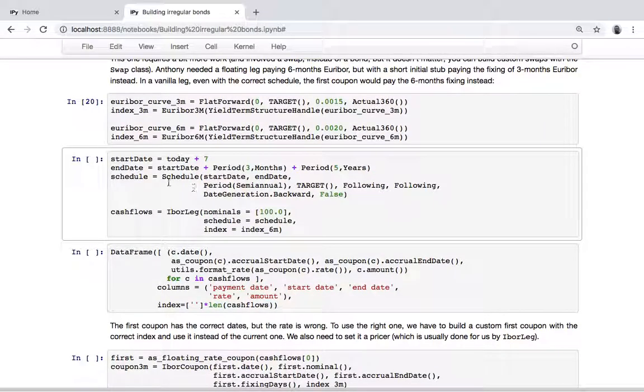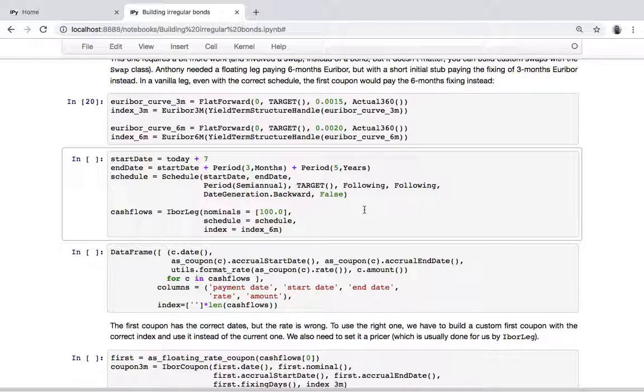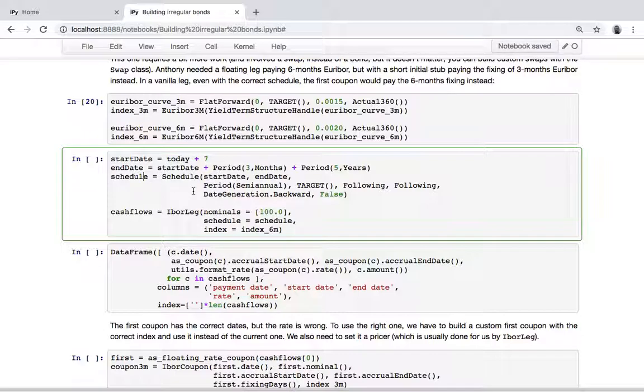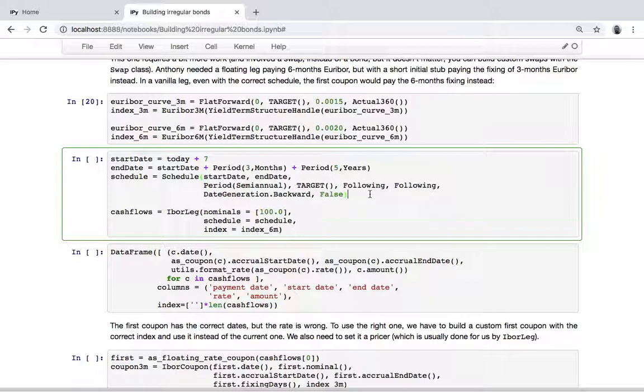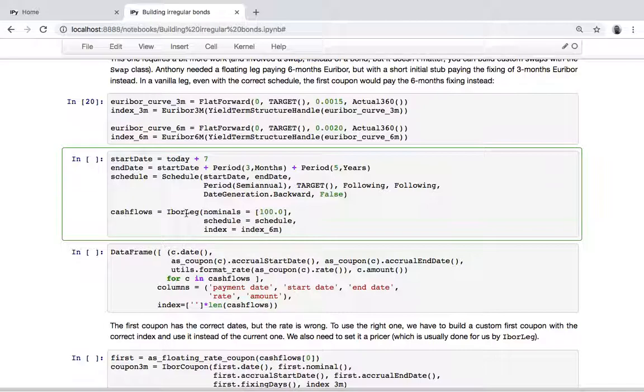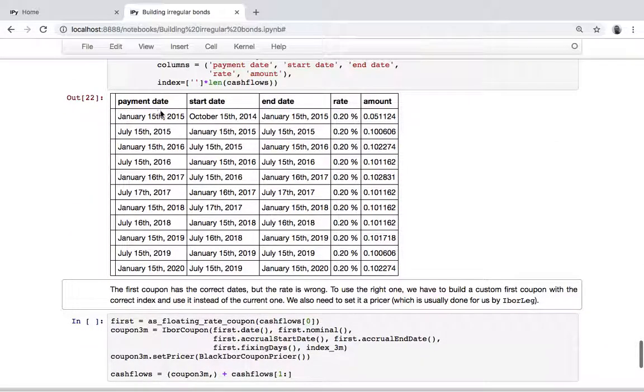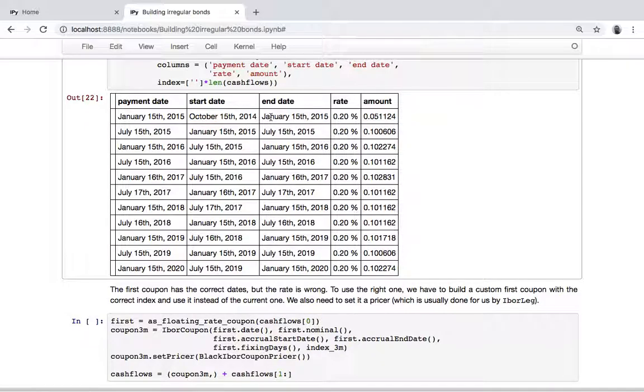We might create a schedule with a short first period. What we do is start from the start date of the swap or bond, then the end date is calculated as five years plus three months from the start date. Generating the schedule backwards gives us a shorter first coupon - we start from the end with six-month coupons going backwards from the end. We get the required schedule: starting from October to January, three months, and then six months.